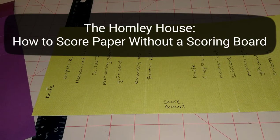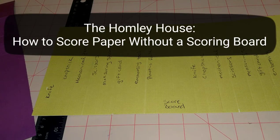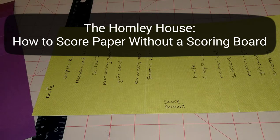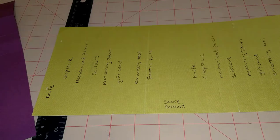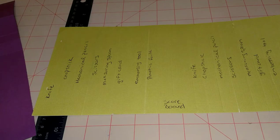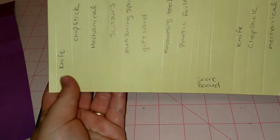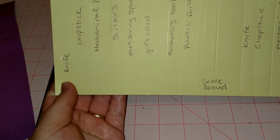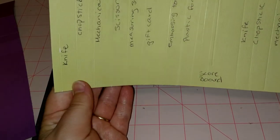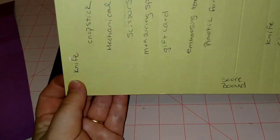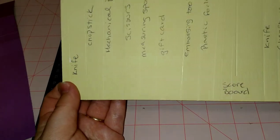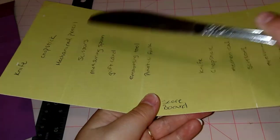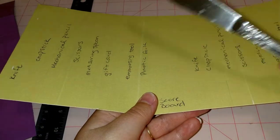Hello, welcome to the Homely House. Today we're going to explore different ways you can score paper without a scoring board. Over the years I had heard that you could use a knife and a ruler if you didn't have a scoring board, so I went to the kitchen and grabbed a butter knife.